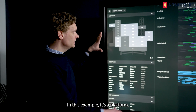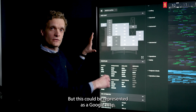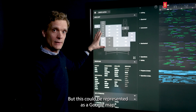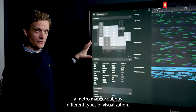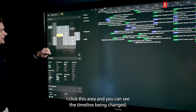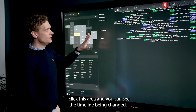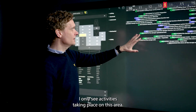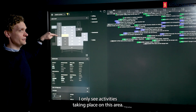In this example it's a platform, but this could be represented as a Google map, a metro map, or various different types of visualization. I click this area, and you can see the timeline being changed. I only see activities taking place on this area.